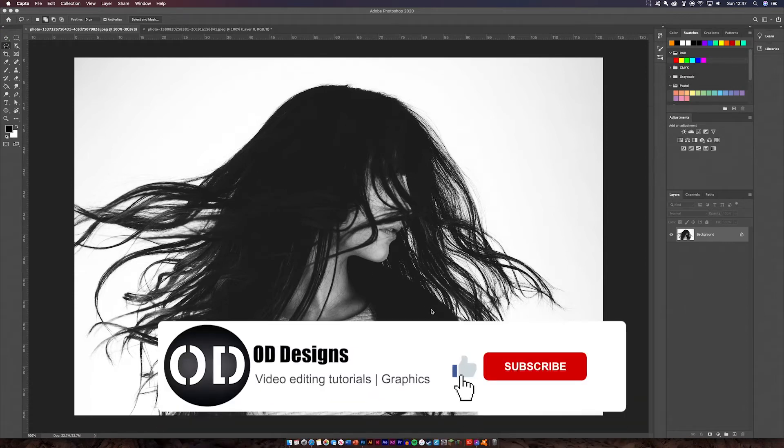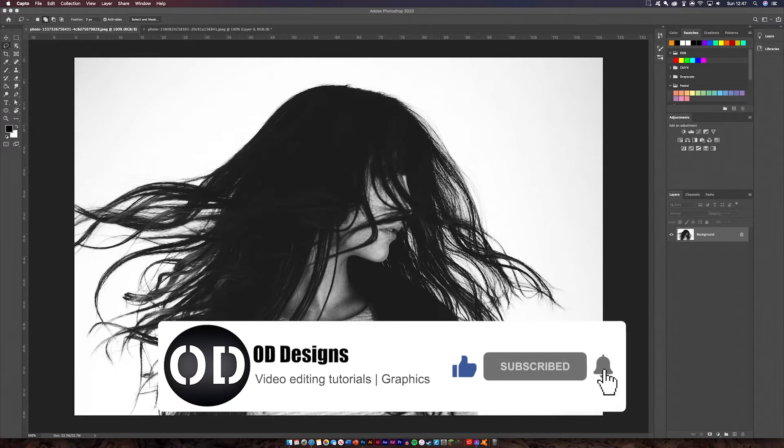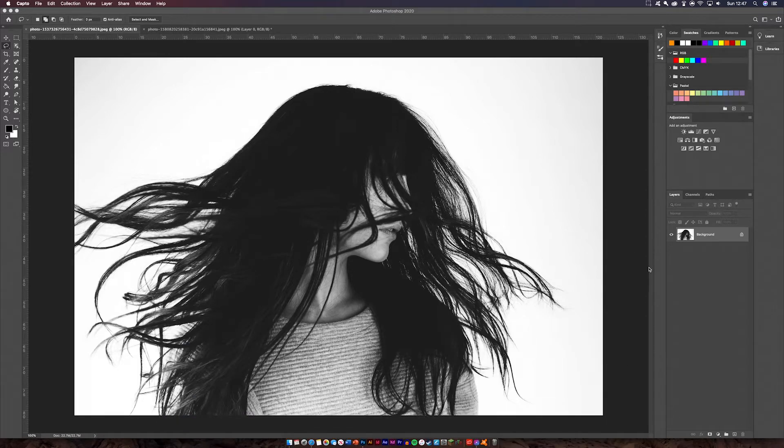Hello and welcome to another video. Today we're going to be learning how to cut out hair in Photoshop by using a few simple tools. Let's get straight into it.